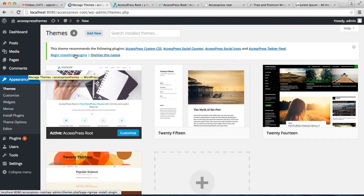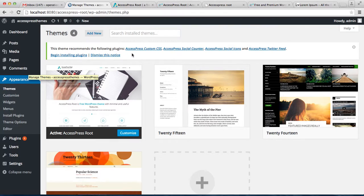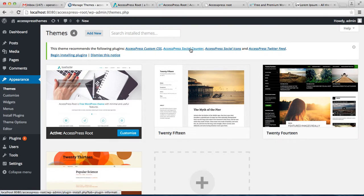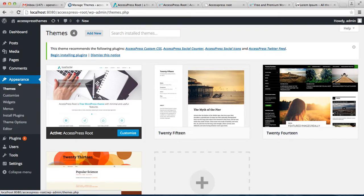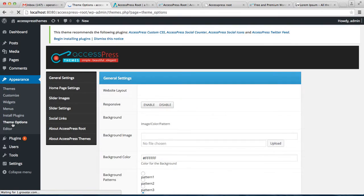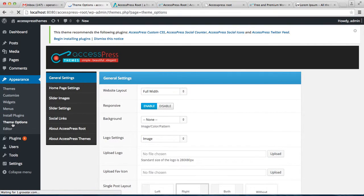After you download the theme and install it to your WordPress, you'll get a notification that this theme recommends the following plugins: AccessPress Custom CSS, Social Counter, Social Icon, and Twitter Feed. So begin your installation of the plugins from here.